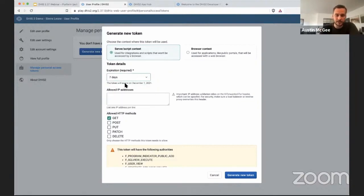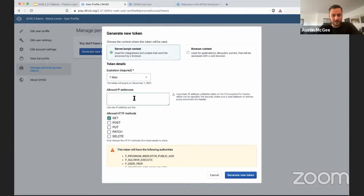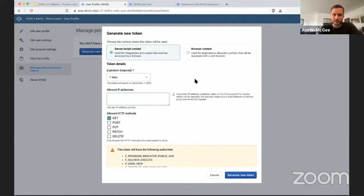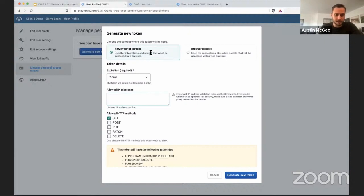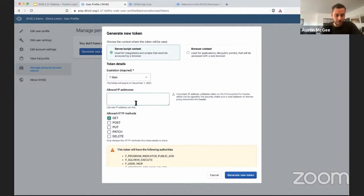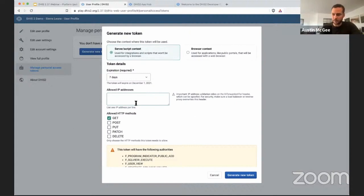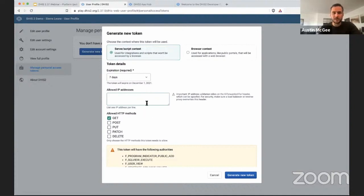Let's go ahead and set this for seven days. You can also set specific IP addresses from which this token can be used to access DHS-2, and that's important for server-side scripts because if you add a specific IP address where your integration service is running or some other service that you're talking to, that will prevent this token from being used anywhere else, and that's a big advantage.